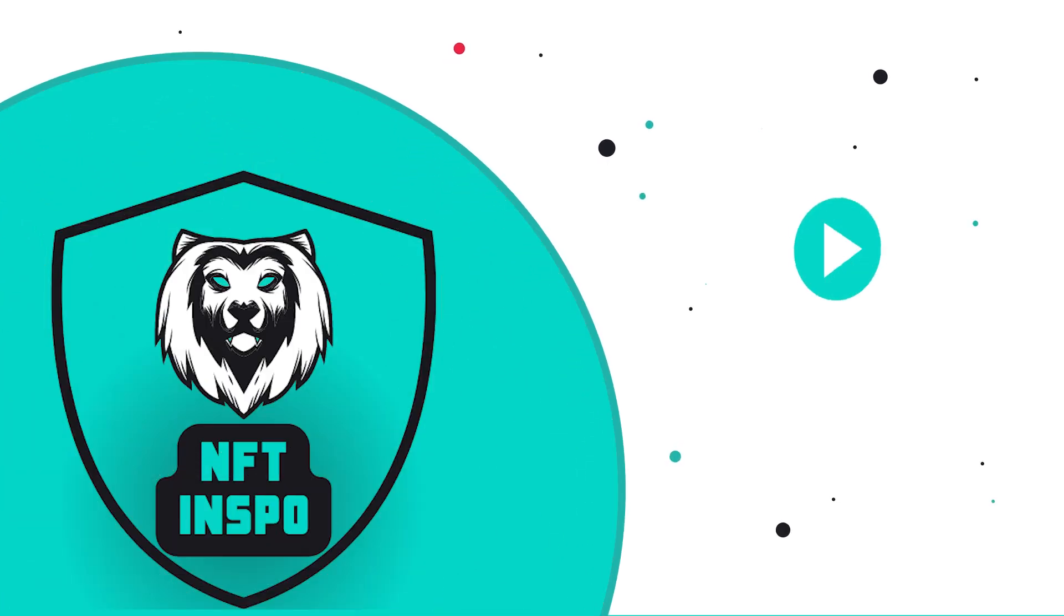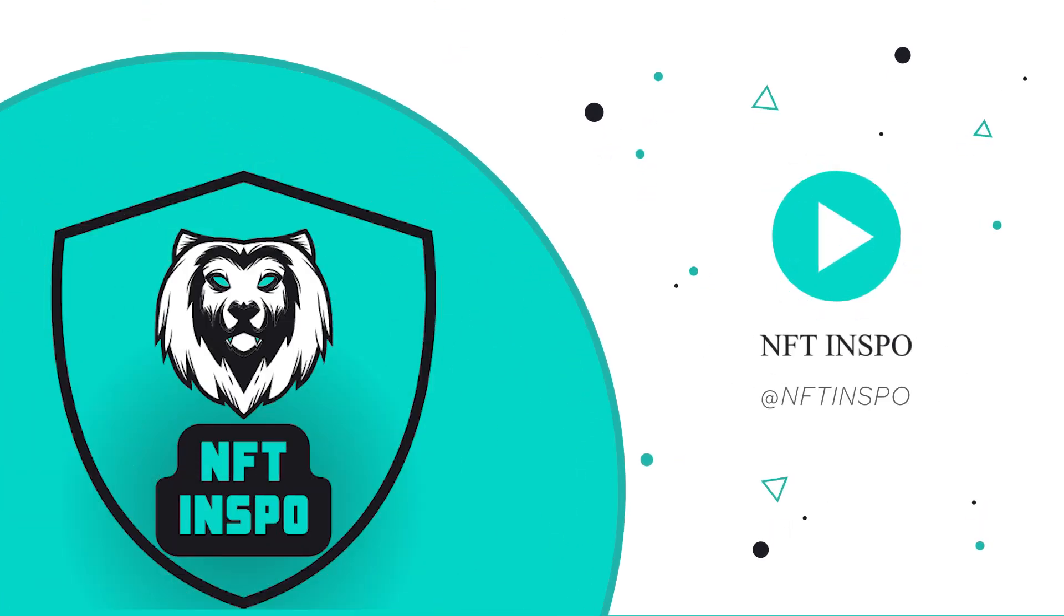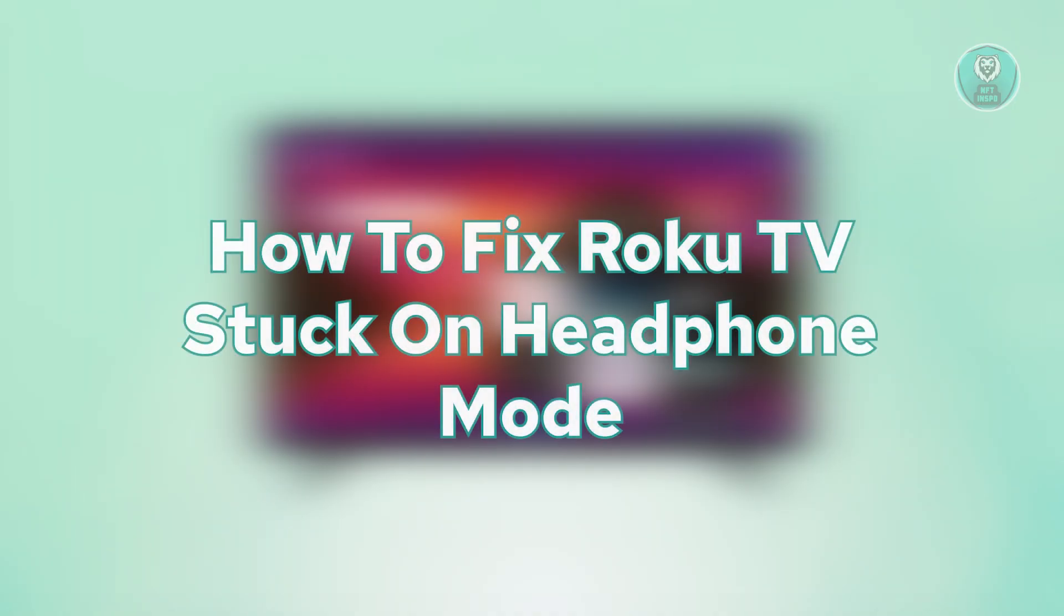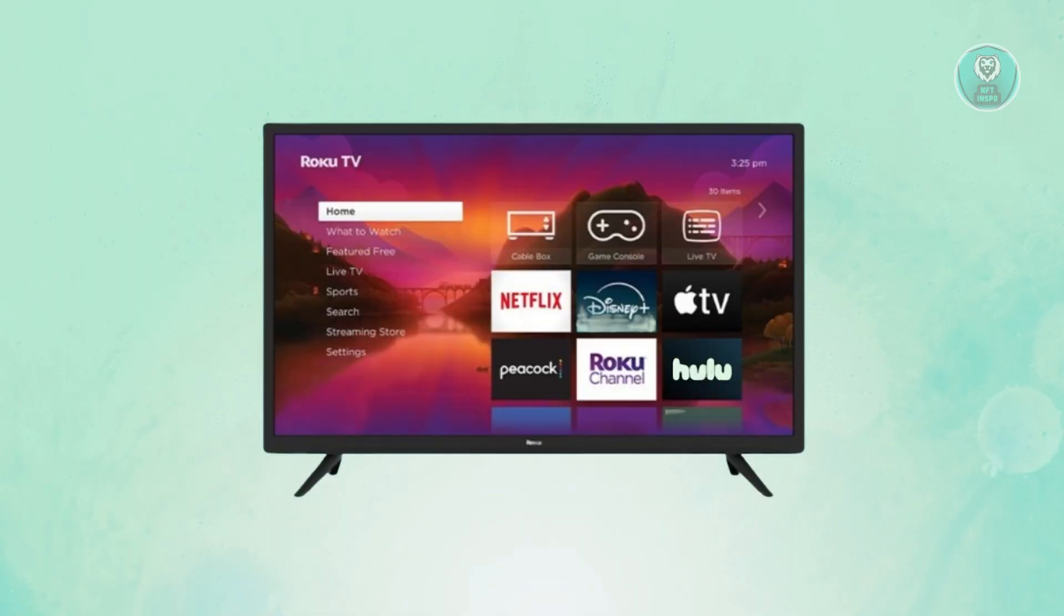Hello guys, welcome back. For today's video, we're going to show you how to fix Roku TV stuck on headphone mode. If you're interested, let's get started.